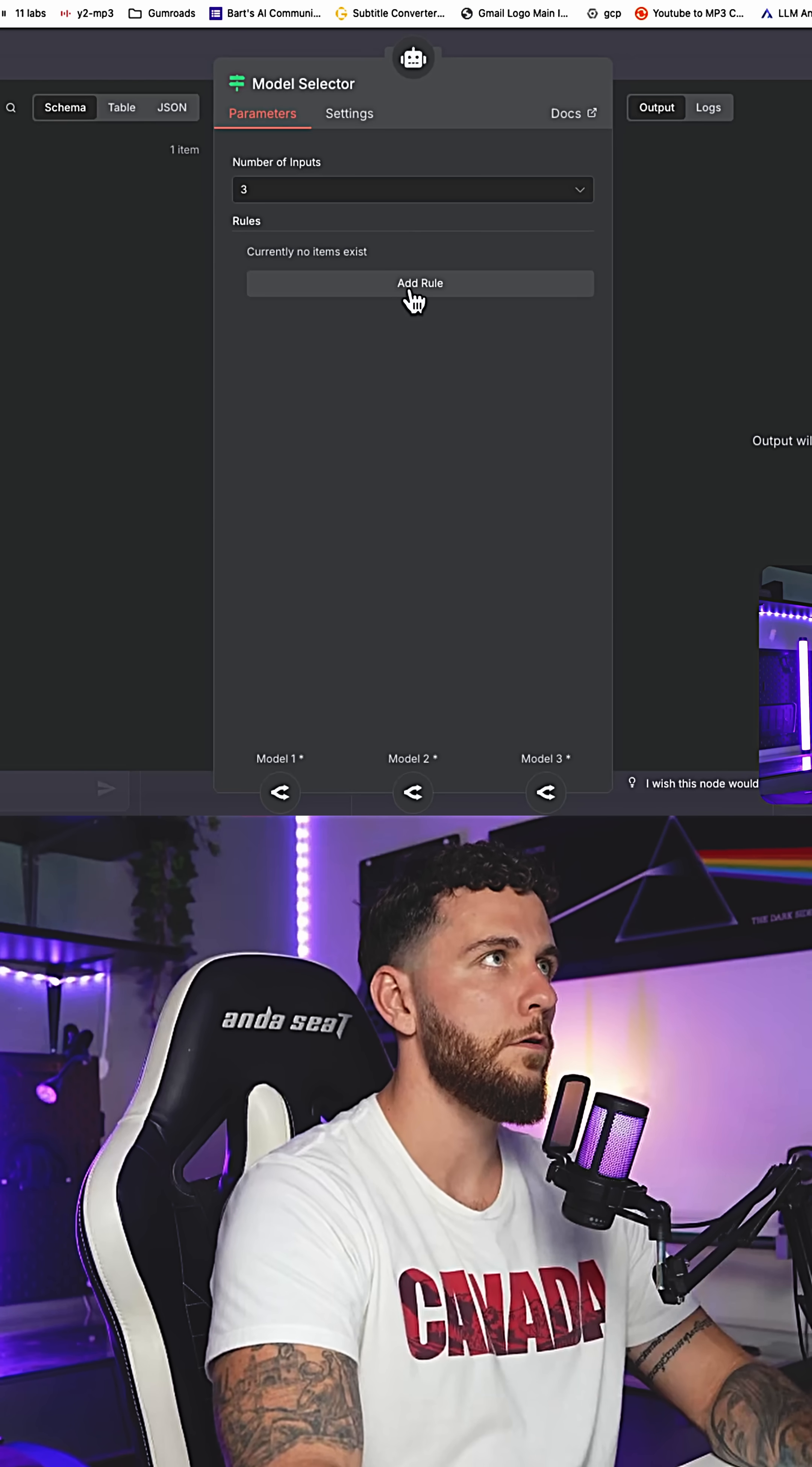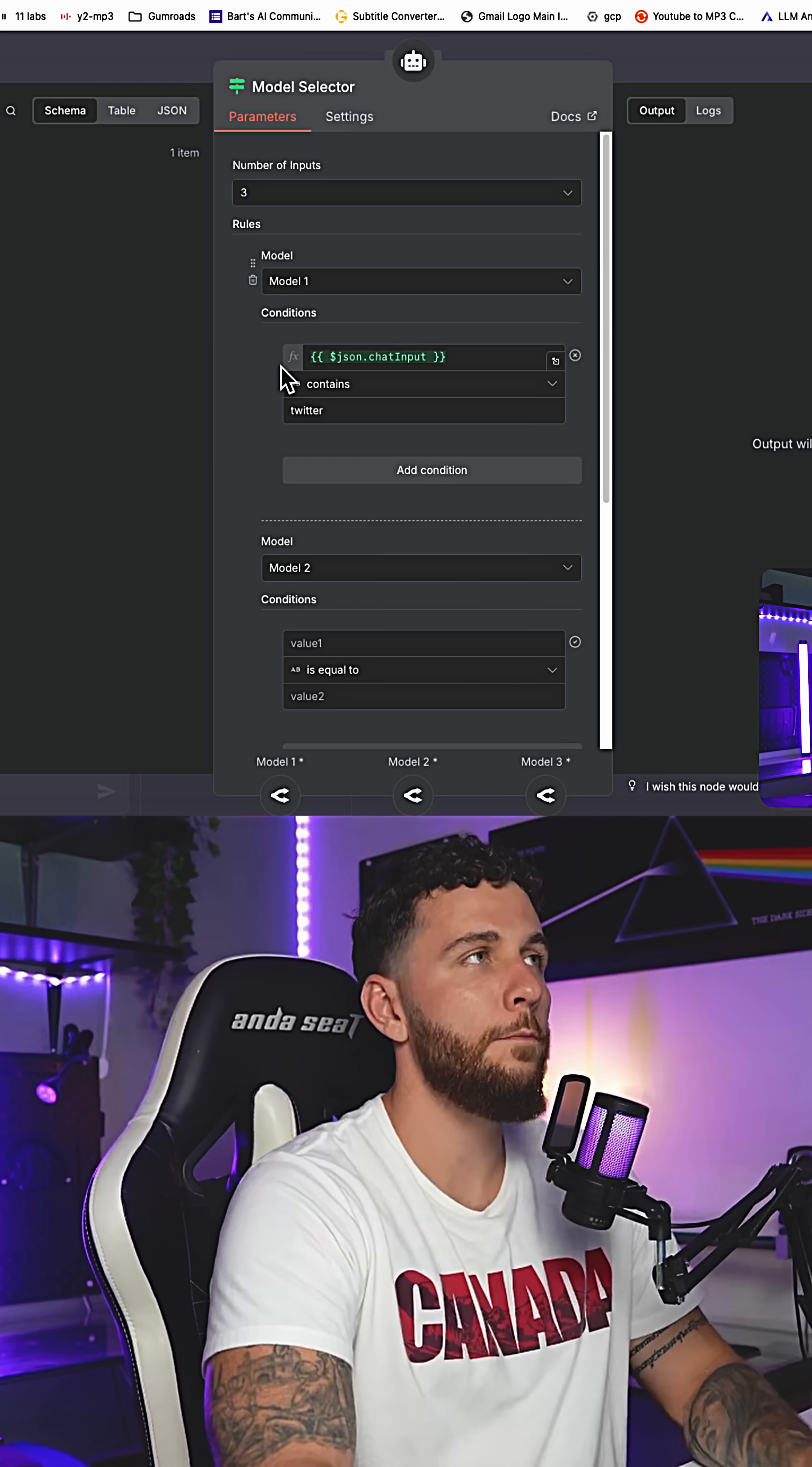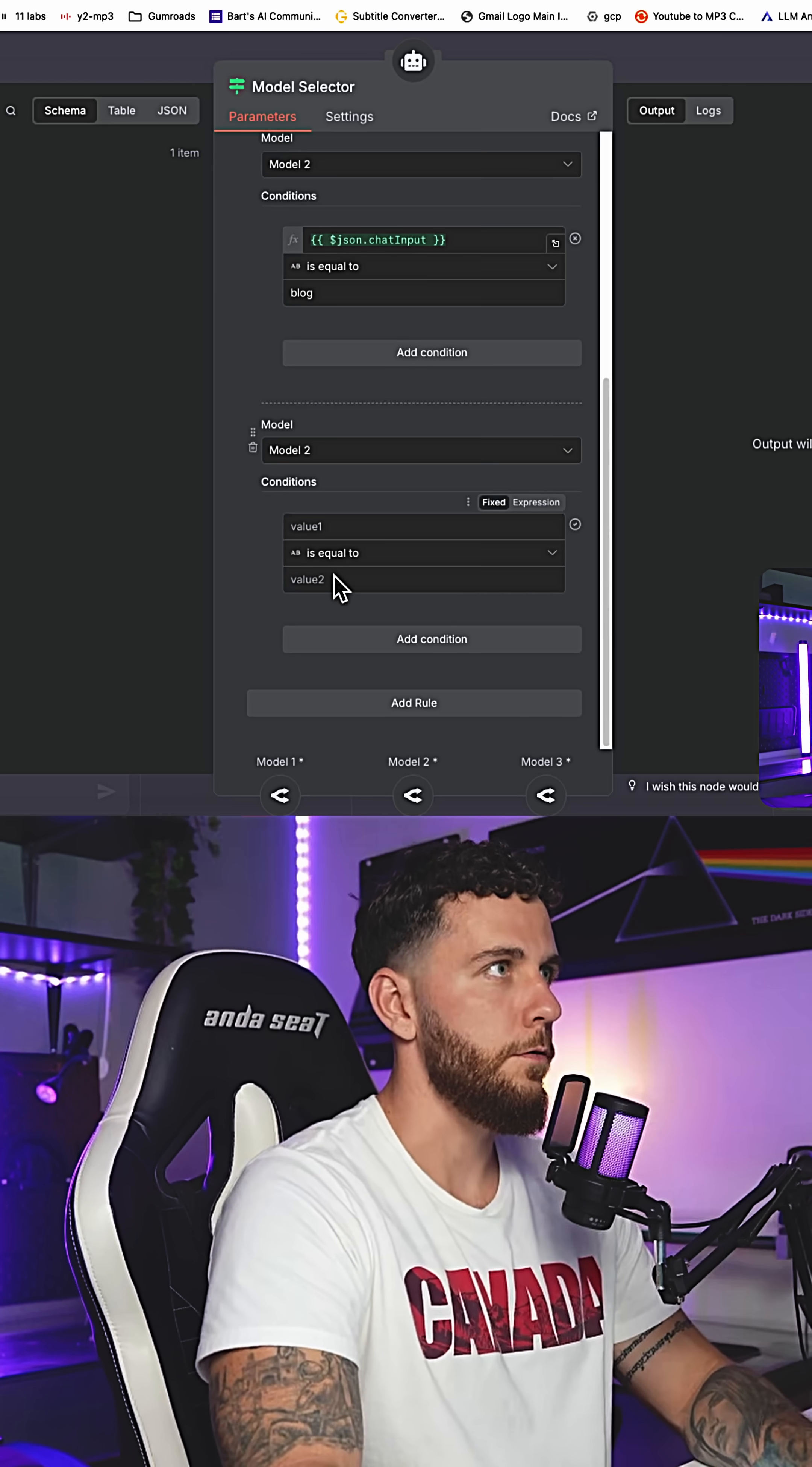We're going to go into our model selector and add in a few different rules. We're going to change this over to contains which will be inside of our string. If our chat input contains the word Twitter, we're going to use model number one. If our chat input contains the word blog, we're going to use model number two.